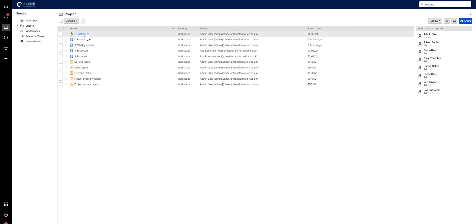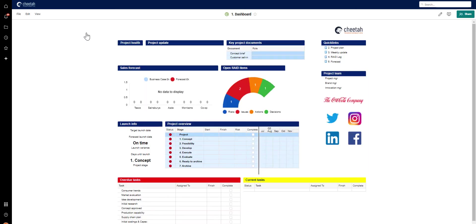Starting with the project dashboard, this holds all the key information about the project, but as a template, of course, this is empty.